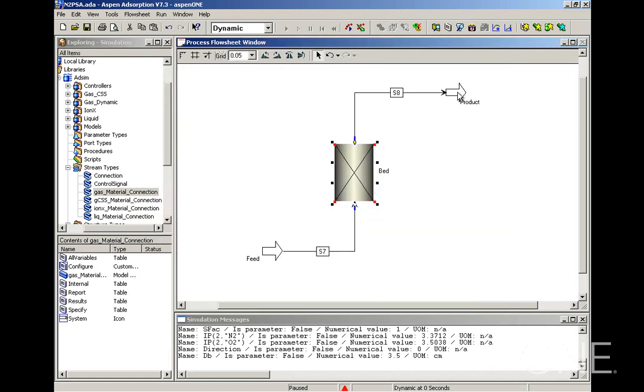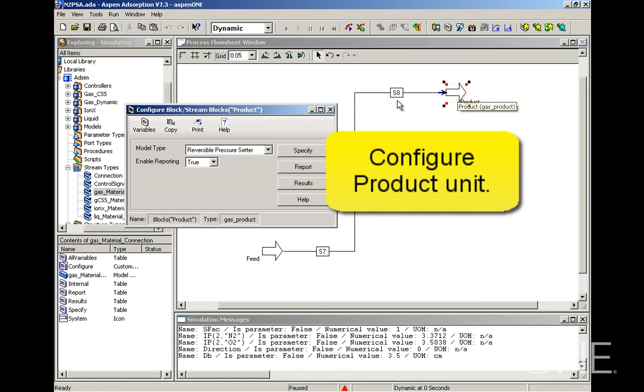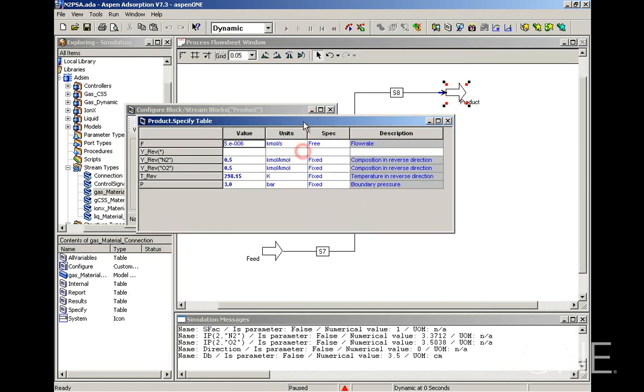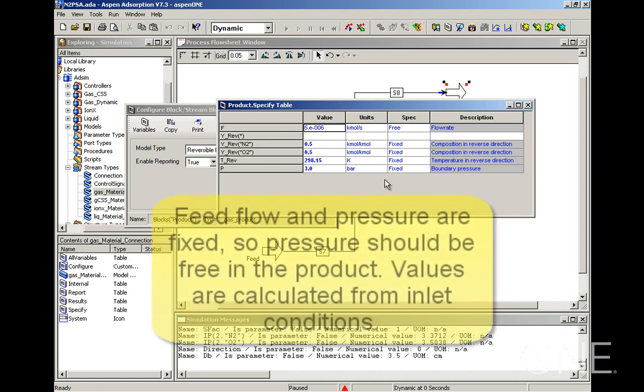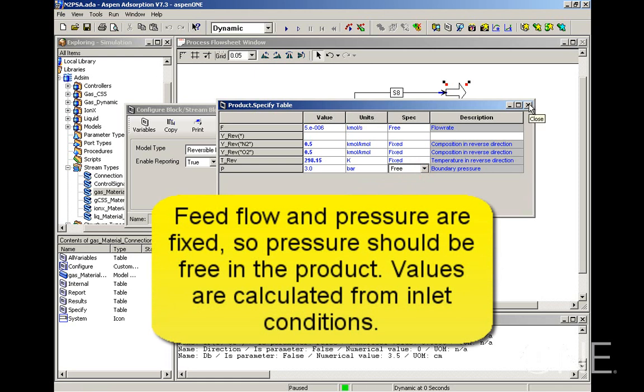Lastly, we have to configure the product unit. The product unit doesn't require much configuration. We're going to leave reversible pressure setter in case we want to allow for reverse flow. And because this is a product, the values are going to be calculated from the inlet. The feed flow and pressure have been fixed, so I need to free here the pressure and I now have a square system. So the degrees of freedom are all accounted for.